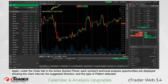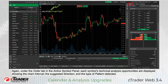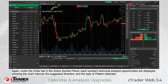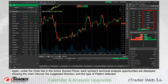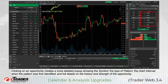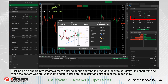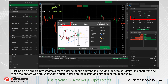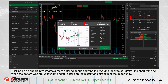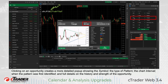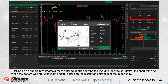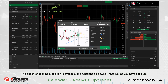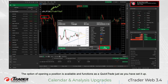Again, under the Order tab in the Active Symbol panel, each symbol's technical analysis opportunities are displayed showing the chart interval, the suggested direction, and the type of pattern detected. Clicking on an opportunity creates a more detailed pop-up showing the symbol, the type of pattern, the chart interval, when the pattern was first identified, and full details on the history and strength of the opportunity. The option of opening a position is available and functions as a quick trade, just as you have set it up.